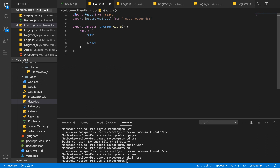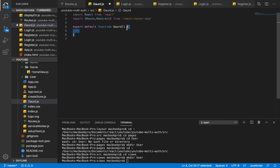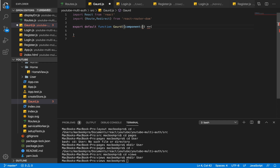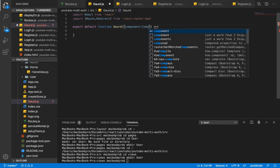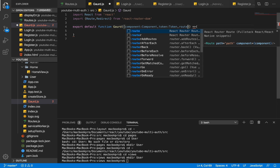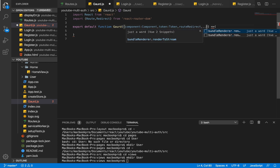Now that we've imported Route and Redirect, we're going to get into our guard. Our guard is going to take a couple of parameters. The first parameter is the component — basically the component we want to pass to our guard. The second parameter is the token, which is the token value from localStorage or cookie storage, whichever you choose. The third is the route we want to redirect to, which I'll call routeRedirect.